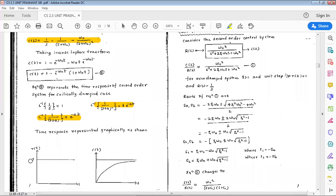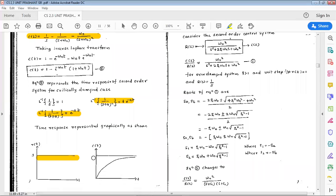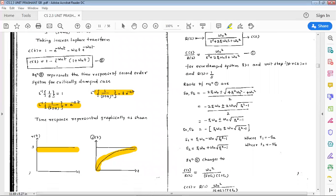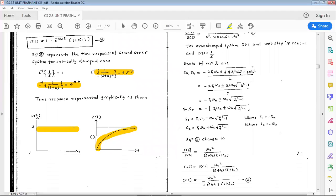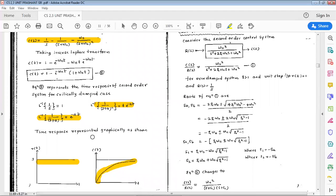The time response graph for the critically damped case shows the step input and the system output rising without oscillation, approaching the final value smoothly. This is how the time response looks for the critically damped case. The remaining topics will be discussed in the next class. Thank you.